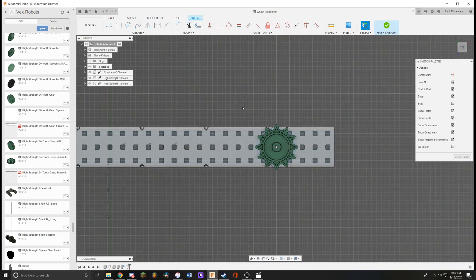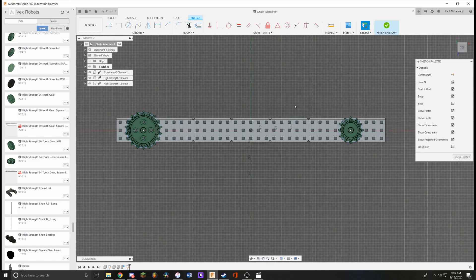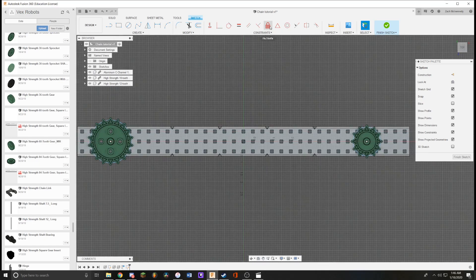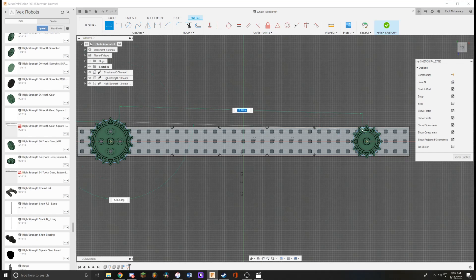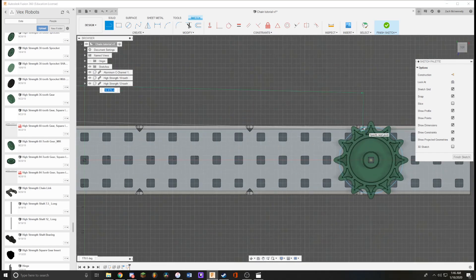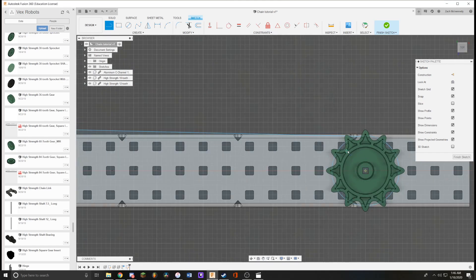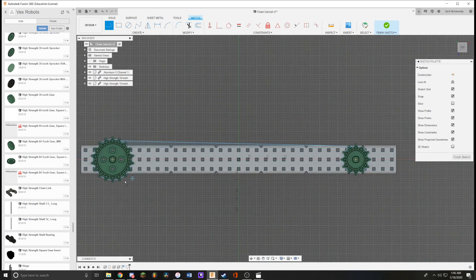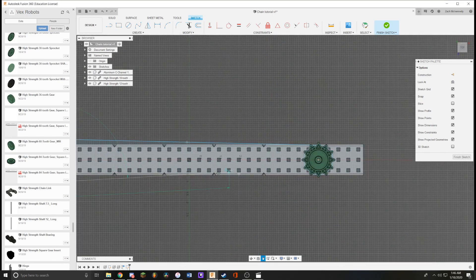Just get it in the ballpark. Next what you want to do is use the fixed constraint and then fix these circles to where they are. This will help when you make tangent lines. What you want to do is just draw it close, close enough to where it should be. Then using the tangent constraint it'll automatically snap to the tangent point.